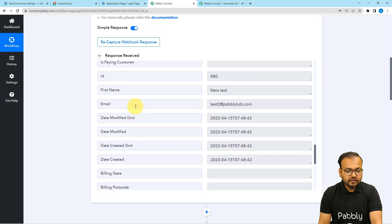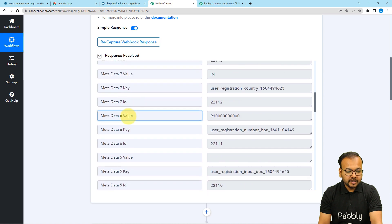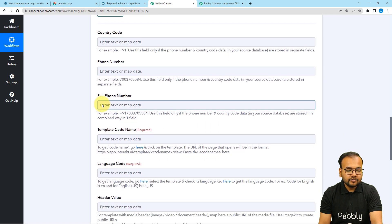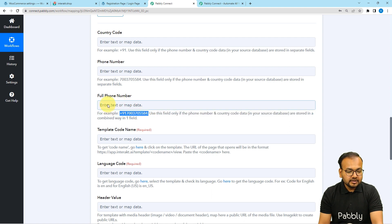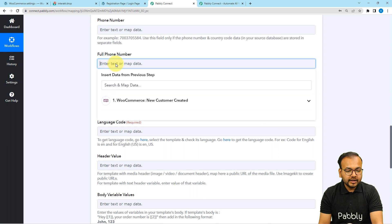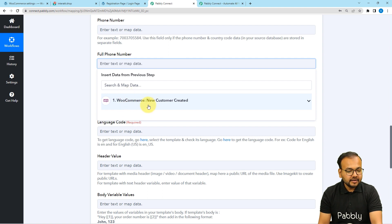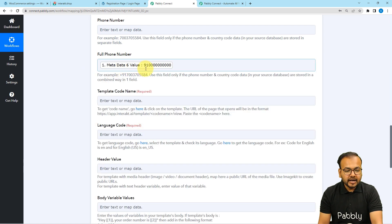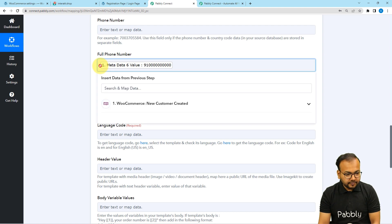After connecting, it will ask for the country code, phone number, and the full phone number. We have received the phone number of our customer from the form, and I am going to map this phone number here in the Full Phone Number field. In this field, you have to fill the number in the format with a plus sign and country code. To map the number, click in the field and the previous step will appear in the dropdown. From here map the phone number value. You can see we have the country code 91 for India, but we do not have the plus sign, so let me manually add a plus sign here.